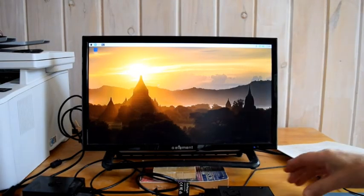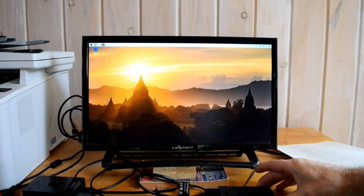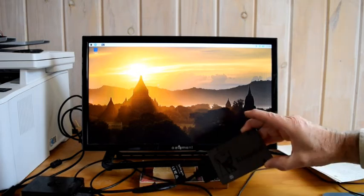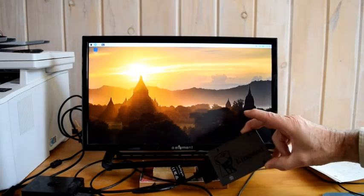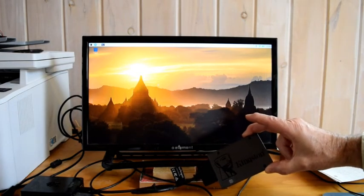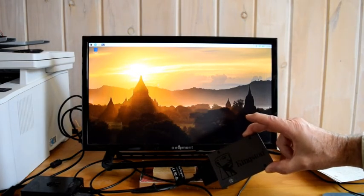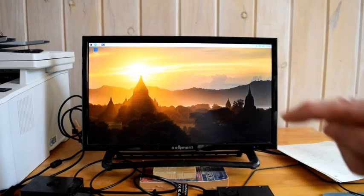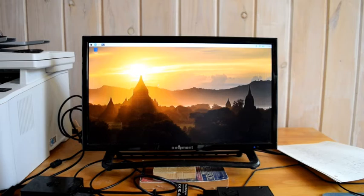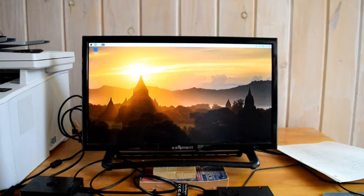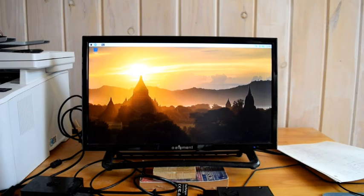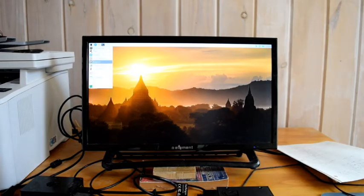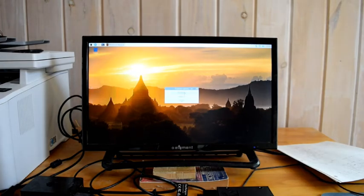So what have we done? We have updated the operating system. We've copied the operating system to our solid-state drive. And we've set an internal switch in the Raspberry Pi so that it will boot from a solid-state drive if the SD card is not present. So at this point, what we want to do is turn the system off and take the SD card out. So let's go to Logout and Shutdown.